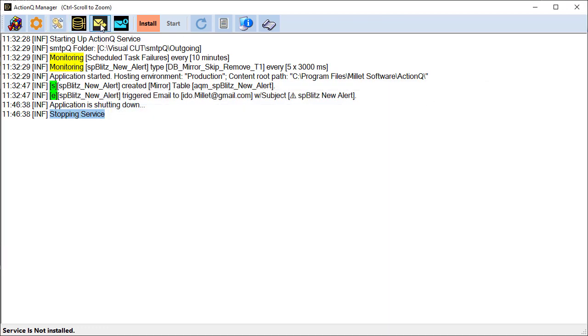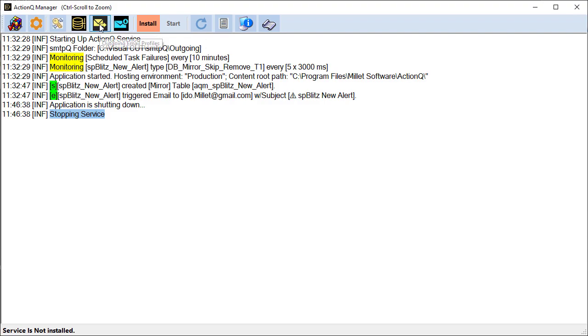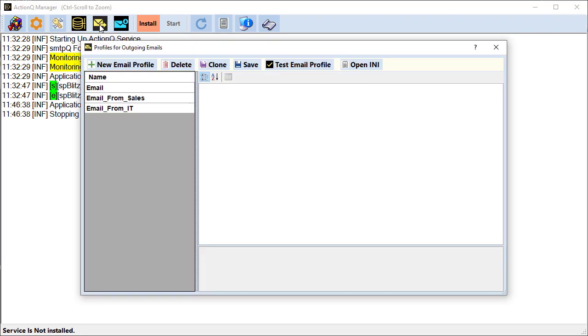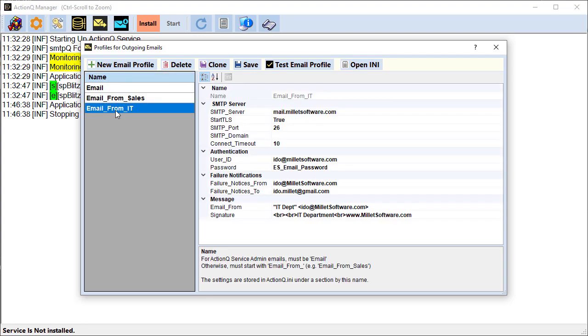These two dialogues allow us to set outgoing email profiles and incoming email profiles. In our case, we just need to send emails and the profile that we're using is the email profile from IT.